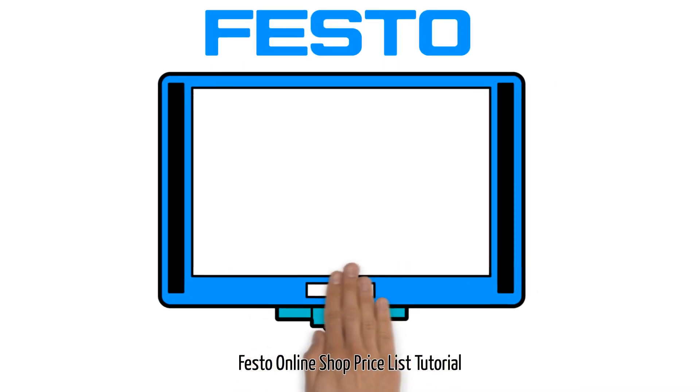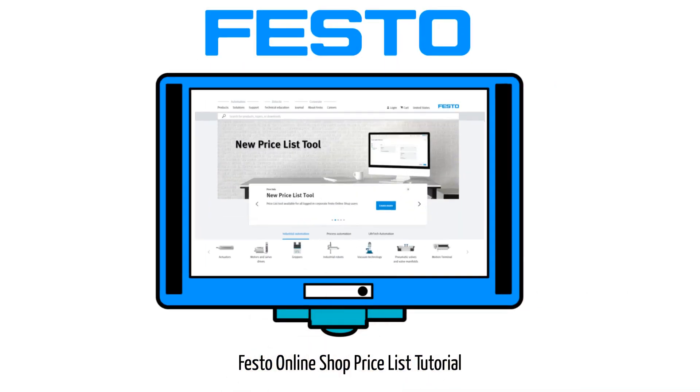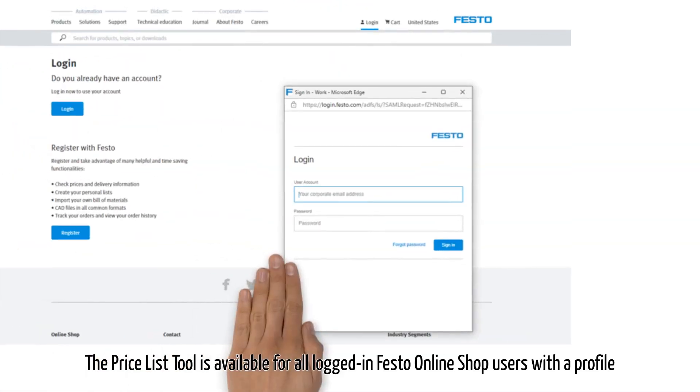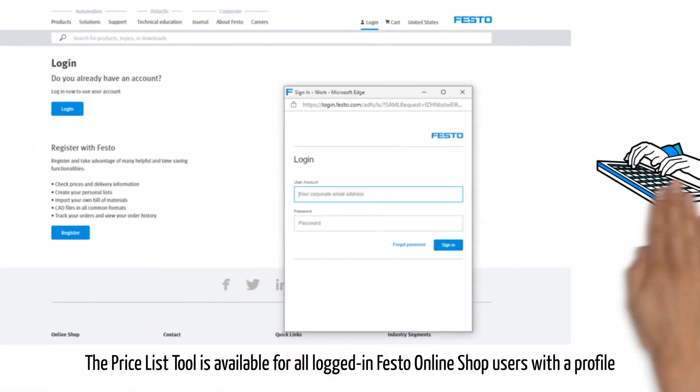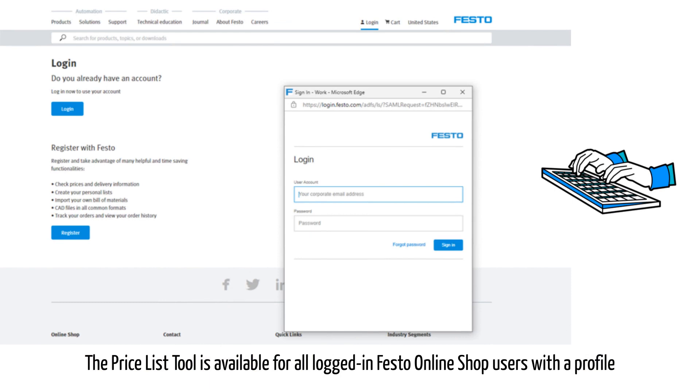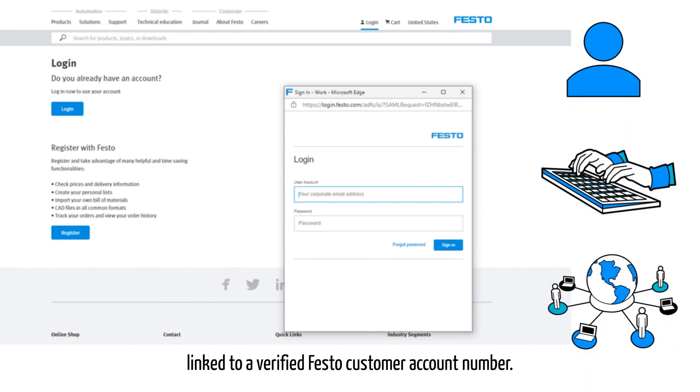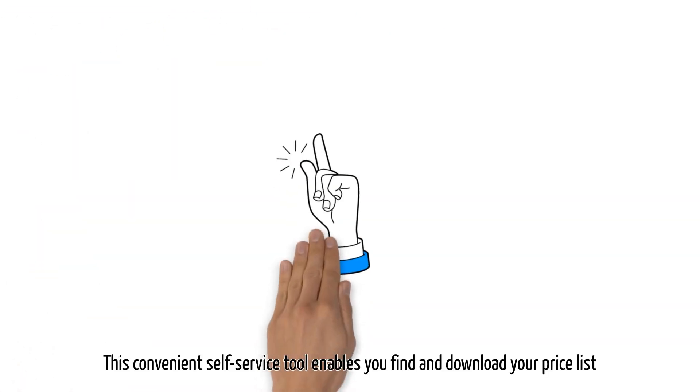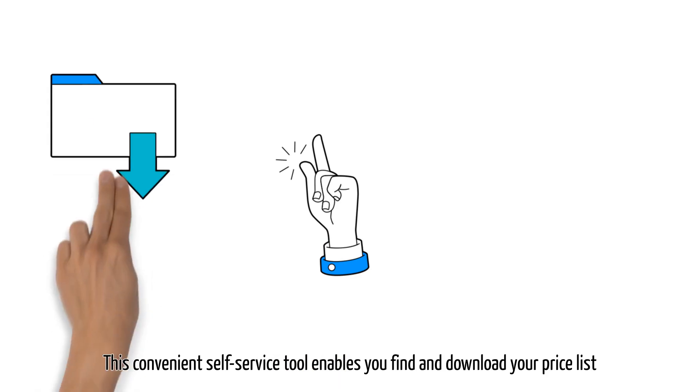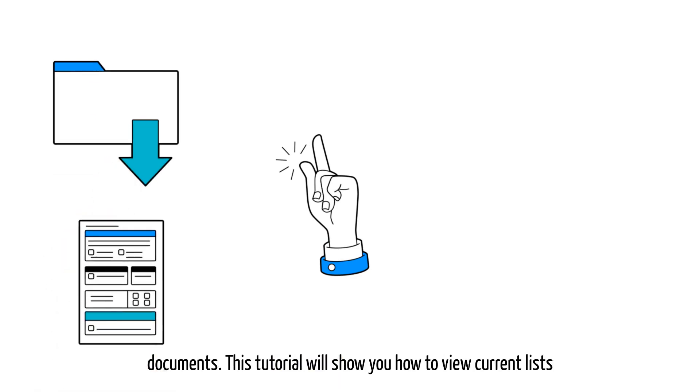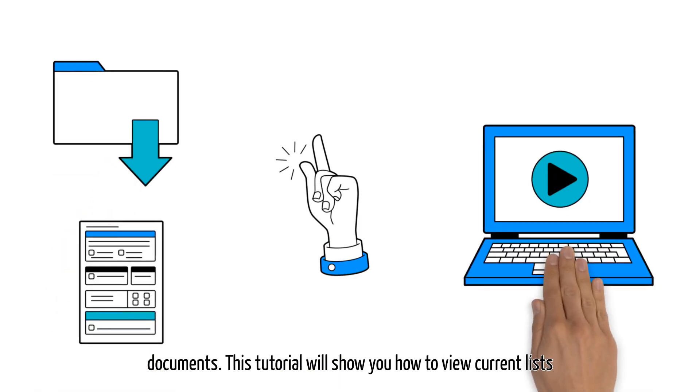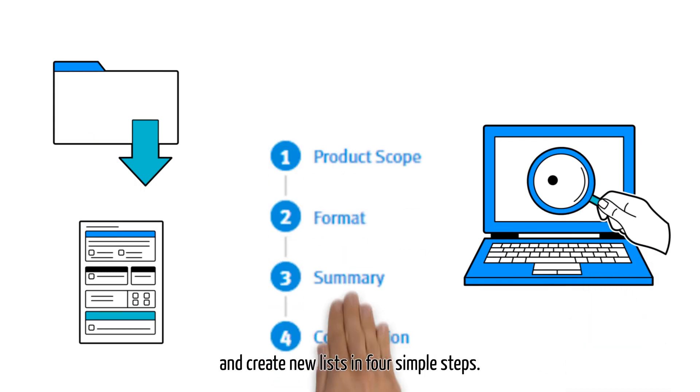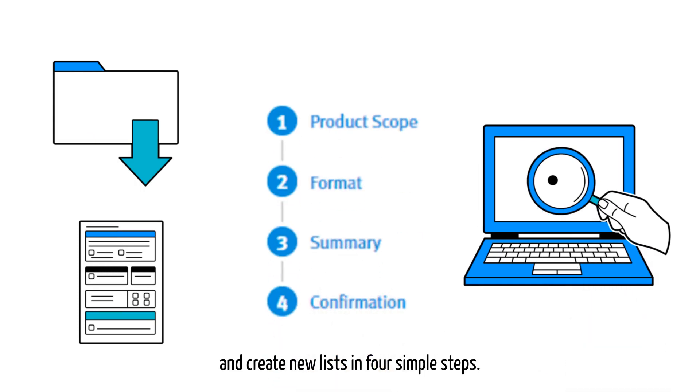Festo online shop price list tutorial. The price list tool is available for all logged-in Festo online shop users with a profile linked to a verified Festo customer account number. This convenient self-service tool enables you to find and download your price list documents. This tutorial will show you how to view current lists and create new lists in four simple steps.